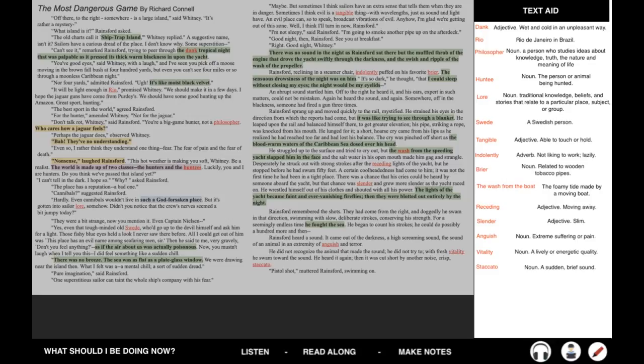There was no sound in the night as Rainsford sat there, but the muffled throb of the engine that drove the yacht swiftly through the darkness and the swish ripple of the wash of the propeller. Again, lots of beautiful imagery that allows us to really picture the scene. The sensuous drowsiness of the night was on him. I could sleep without closing my eyes. The night would be my eyelids. Again, what do you think the night could symbolize? Just track how the night is described throughout the story. Is it described positively or negatively?